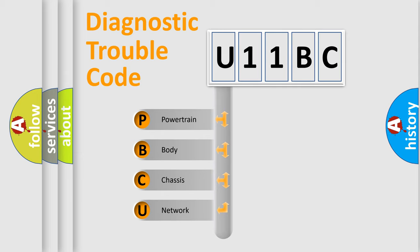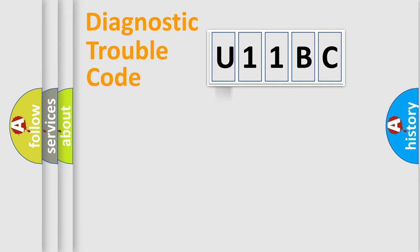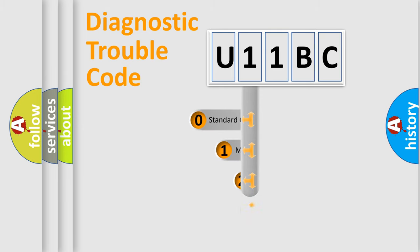We divide the electric system of automobile into four basic units: Powertrain, Body, Chassis, and Network. This distribution is defined in the first character code.